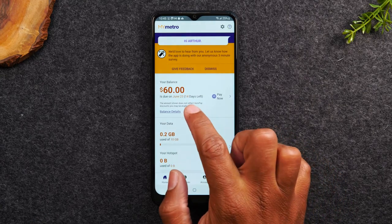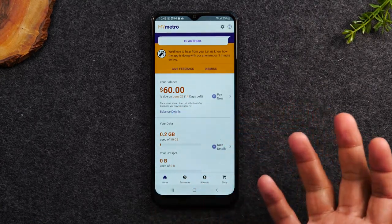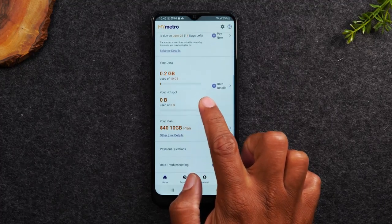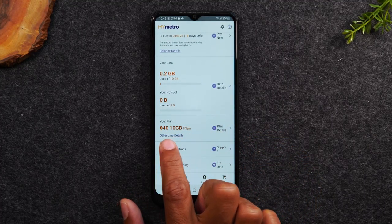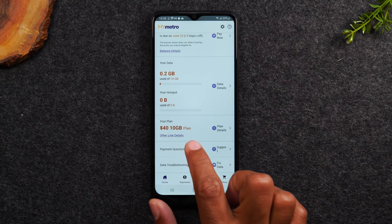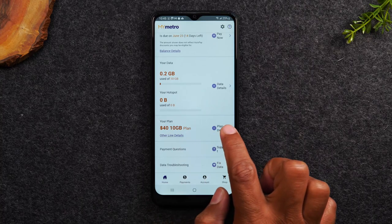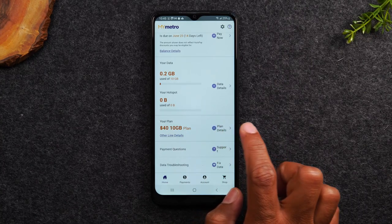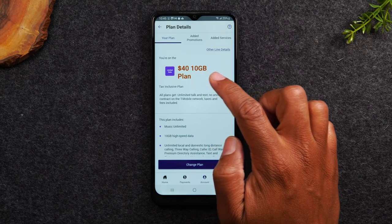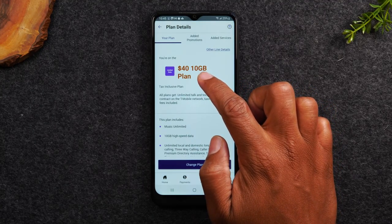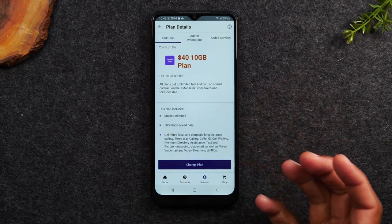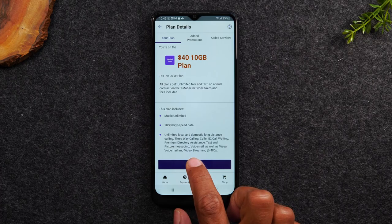Now, this is showing how much the bill is — the bill is $60 right now. It shows how much data I've used, and it shows my rate plan. I'm on the $40 rate plan. So, if I want to change the plan that I'm on, I can simply tap where it says Plan Details. It's showing that I'm paying $40, getting 10 gigabytes of data, and it shows me all the other benefits of the plan. Now I can tap on Change Plan here.